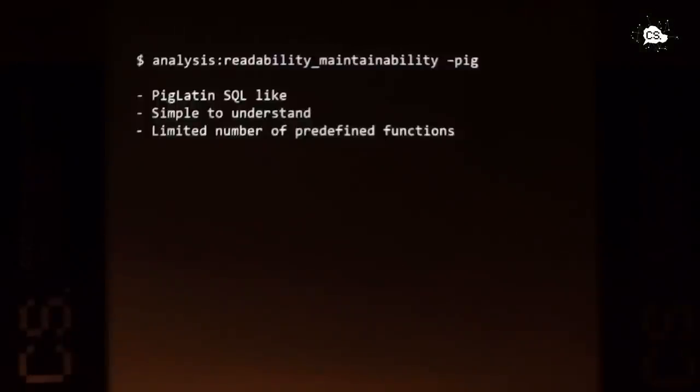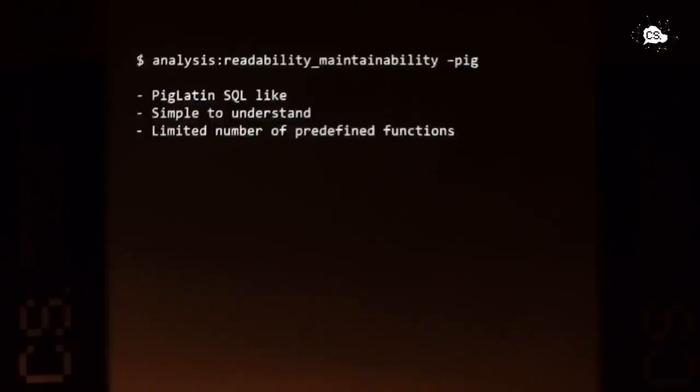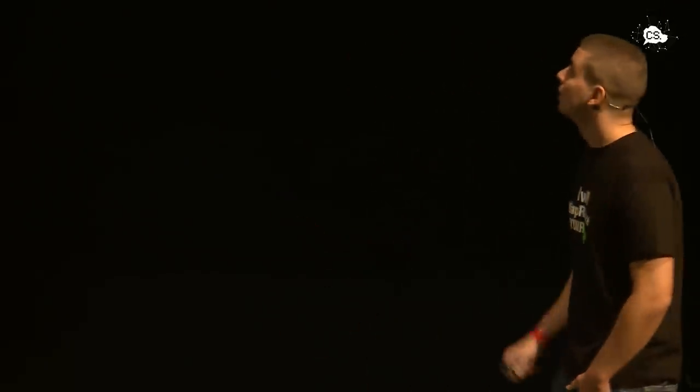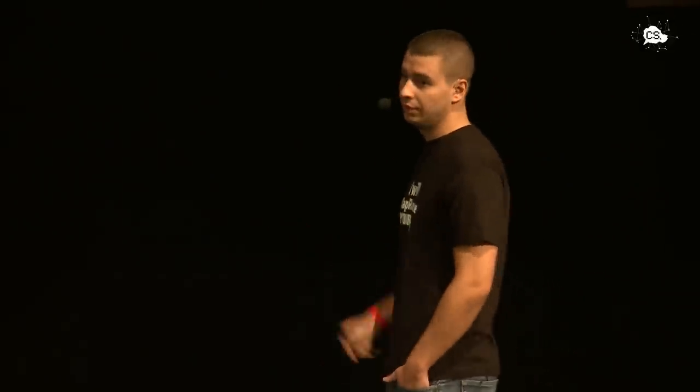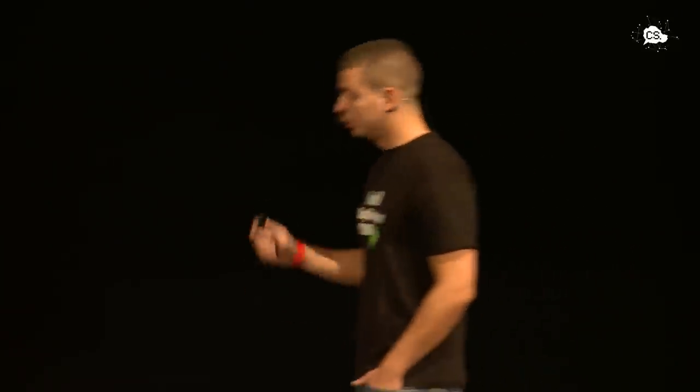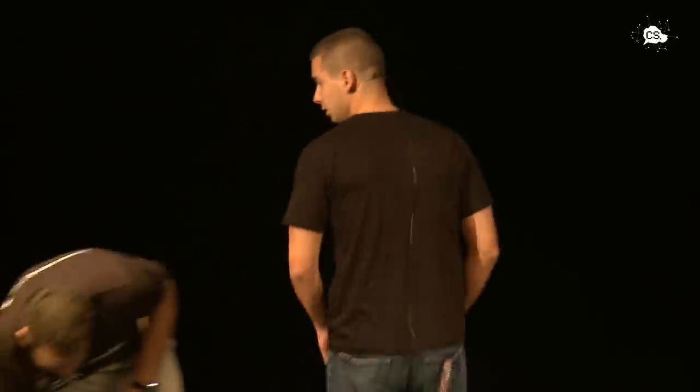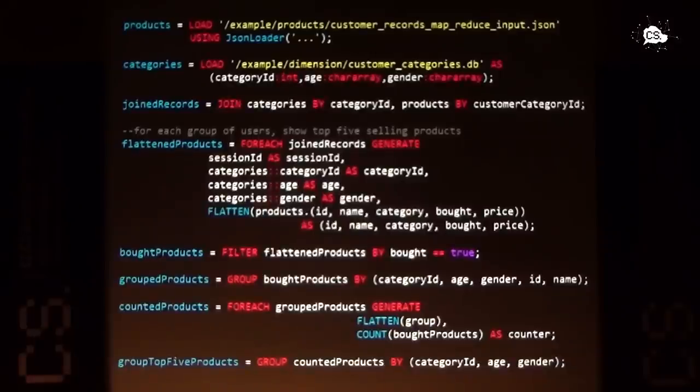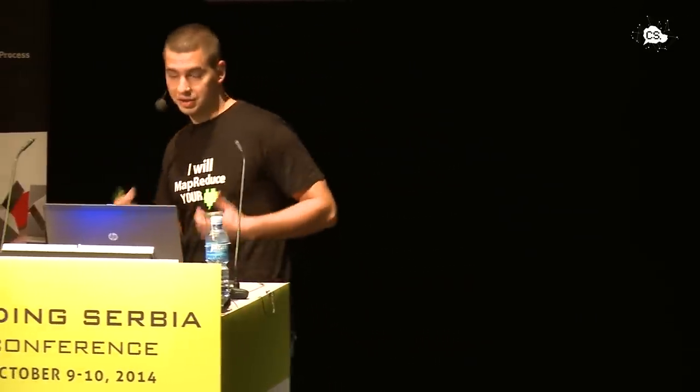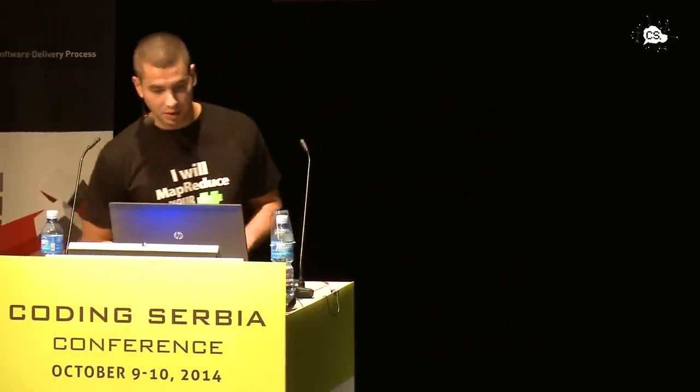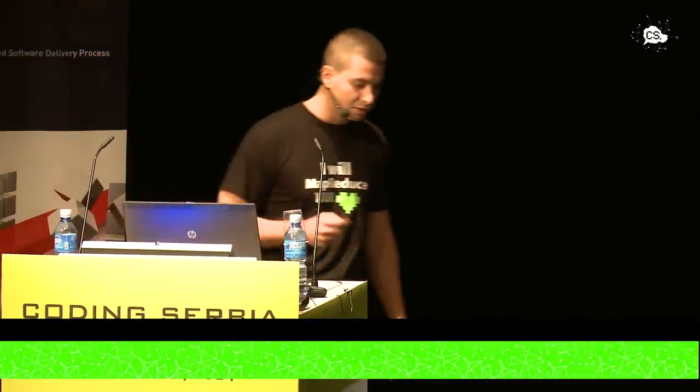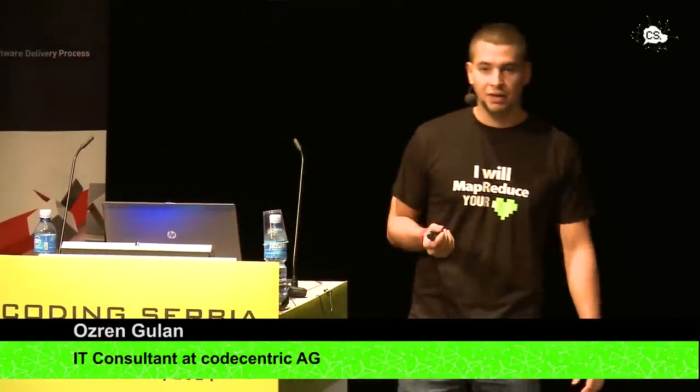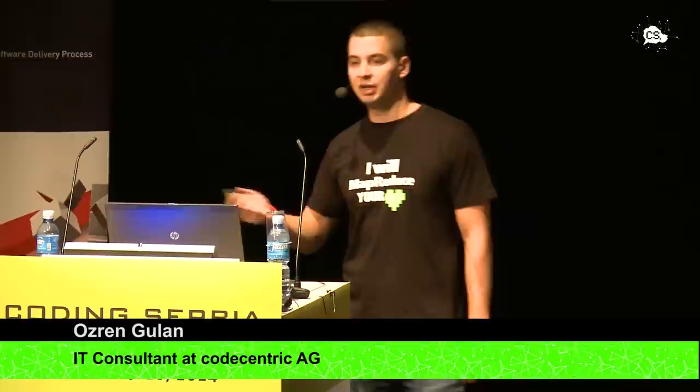Let's start with Pig. I mentioned that Pig Latin is a high-level scripting language, and it is very similar to SQL. It's easy to read, it's simple to write, it's easy to understand. It has also, as SQL, it has a limited number of predefined functions, so you don't have such freedom as you are maybe used to with Java, but still it's very nice. Now I would like to go through the entire code required to implement our use case. So note that I just said the entire, not just part of it, the entire code. I will show you what I did and why I did it, so bear with me.